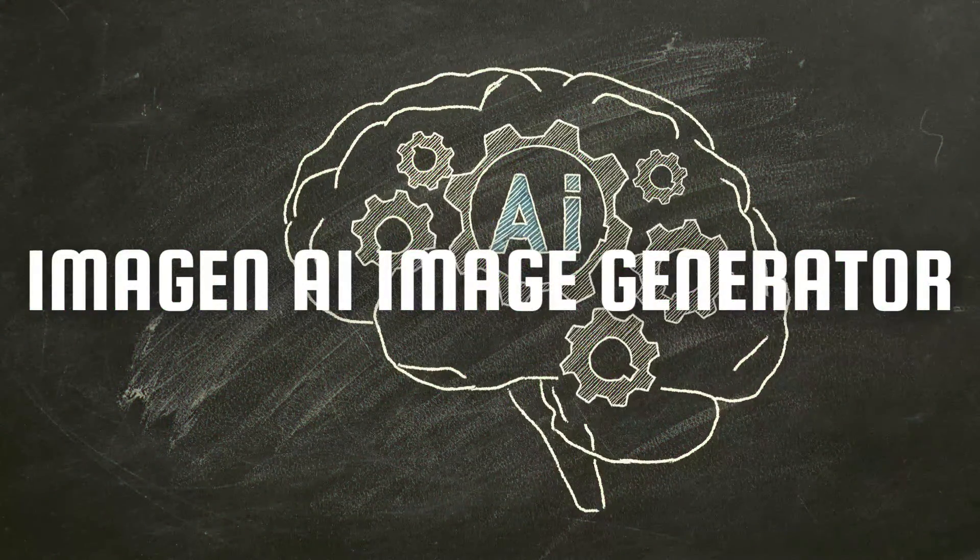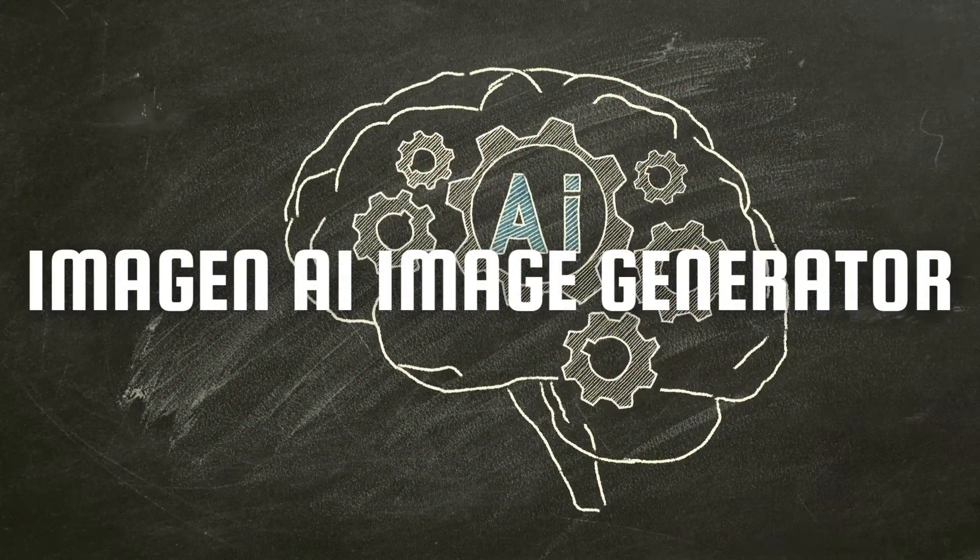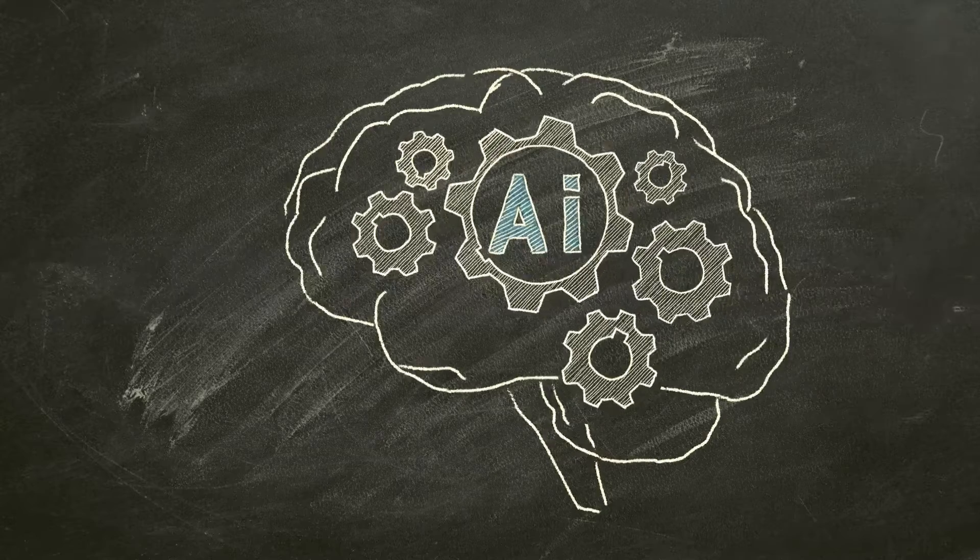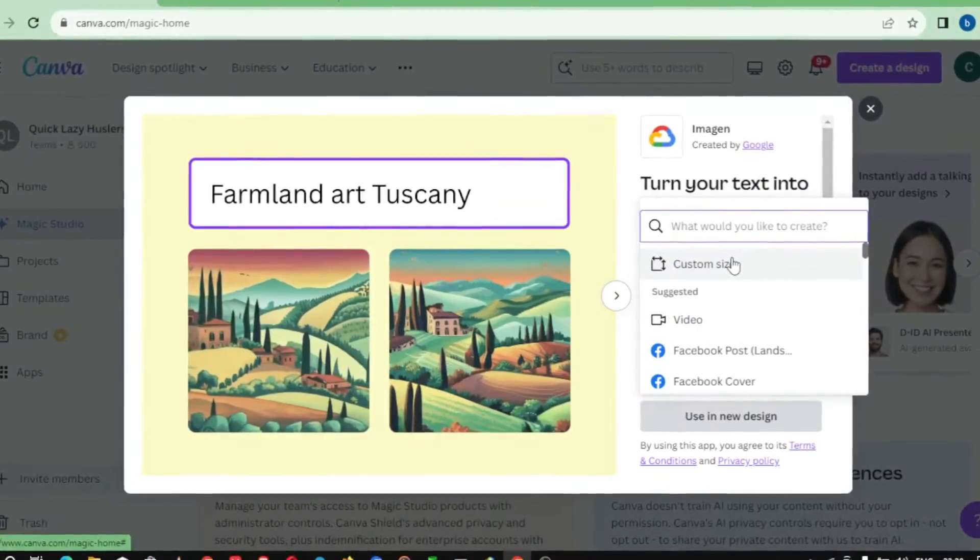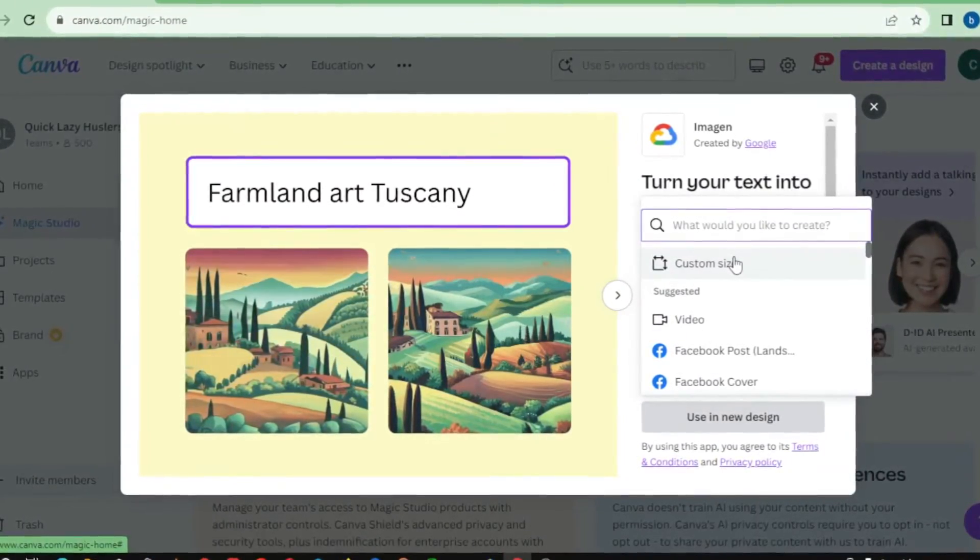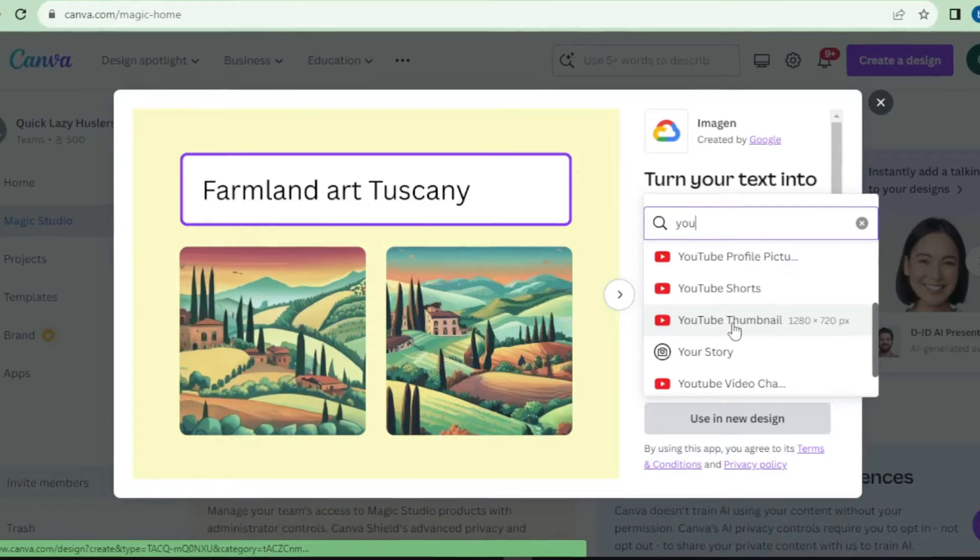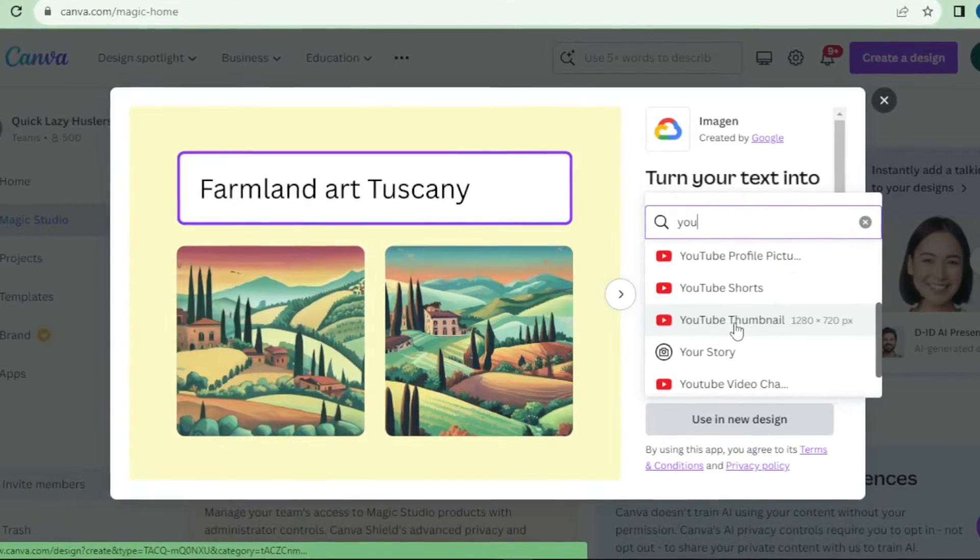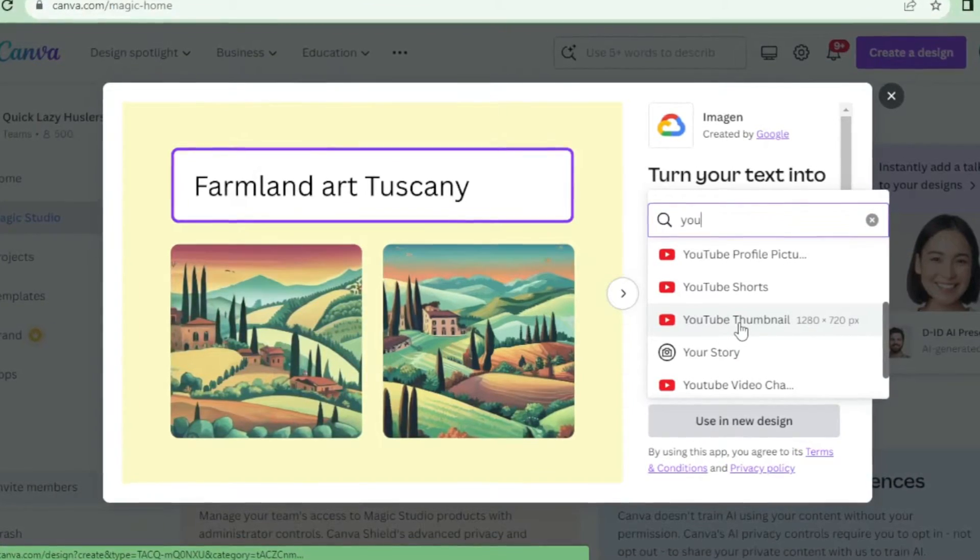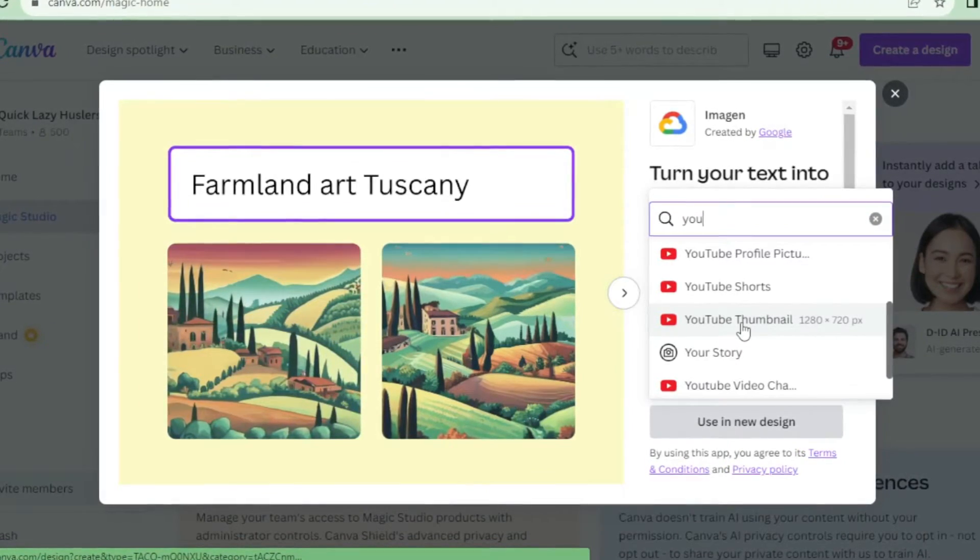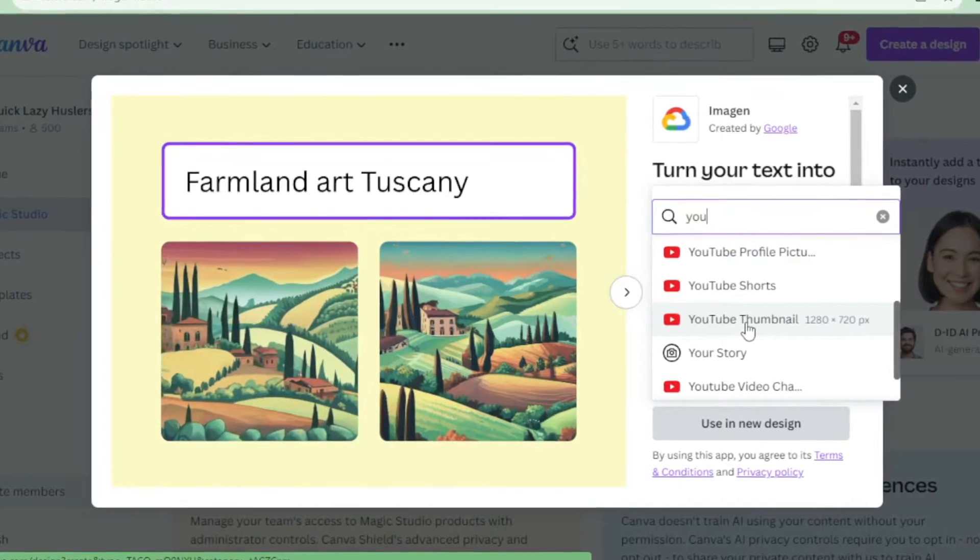Moving on to number 2, we have Imagen AI Image Generator by Google integrated into Magic Studio. Here we have the Imagen AI Image Generator interface. As you can see, it's user-friendly and intuitive. You start by selecting the type of image you want to generate, such as landscapes, animals, or abstract art.